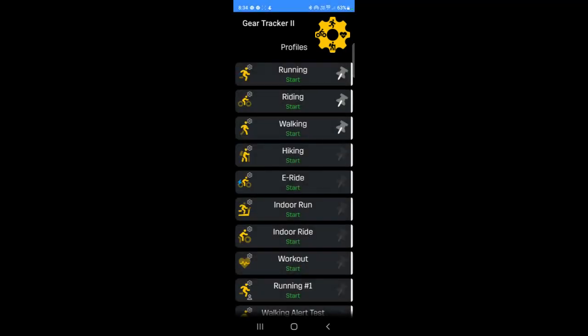Menu item settings are indicated by the small white cog on the left-hand icon. Tapping the left-hand icon will invoke the settings screen for the menu item. For example, tapping the left-hand icon for a profile will take you to the profile settings.